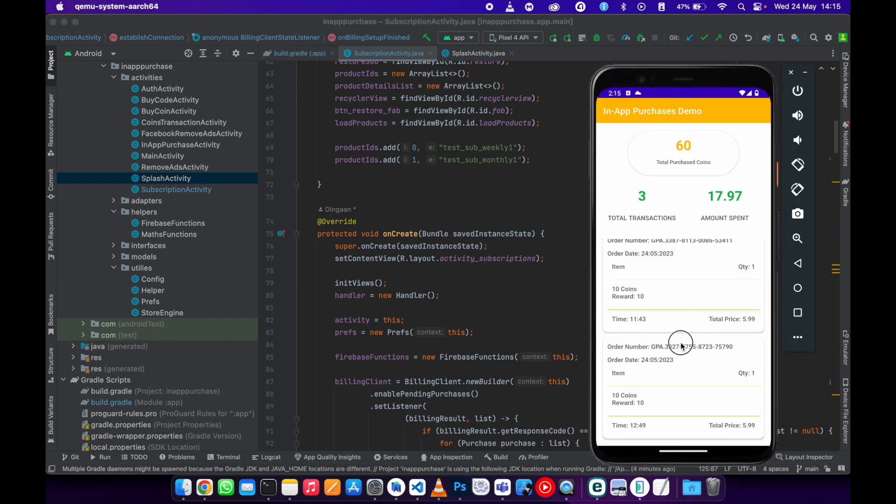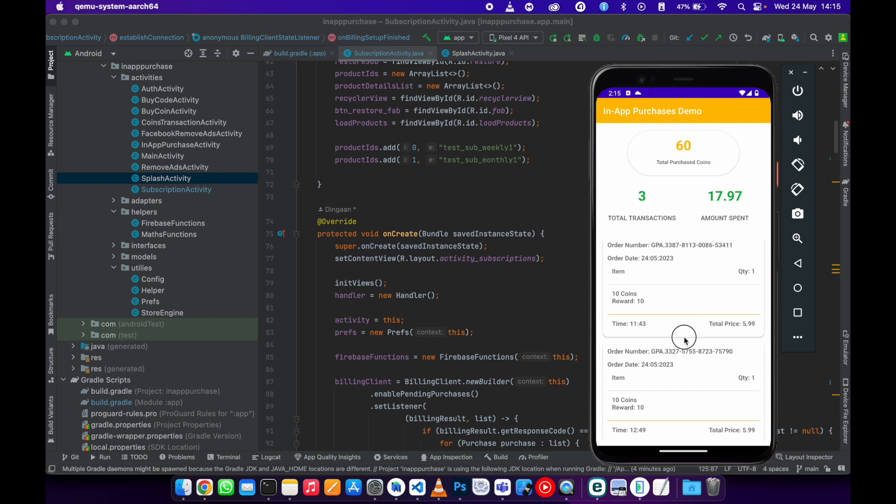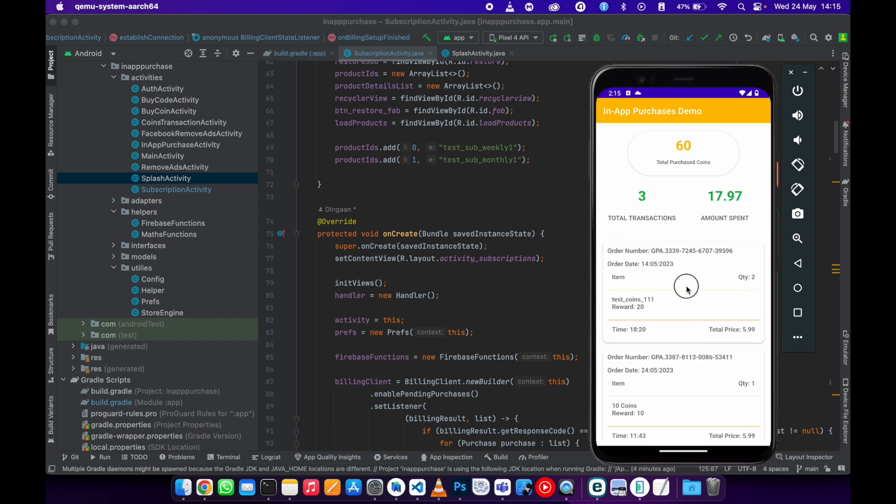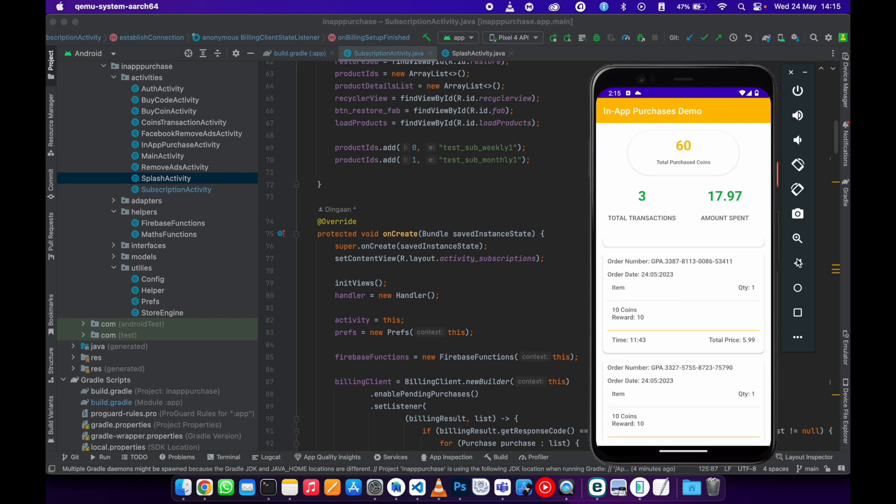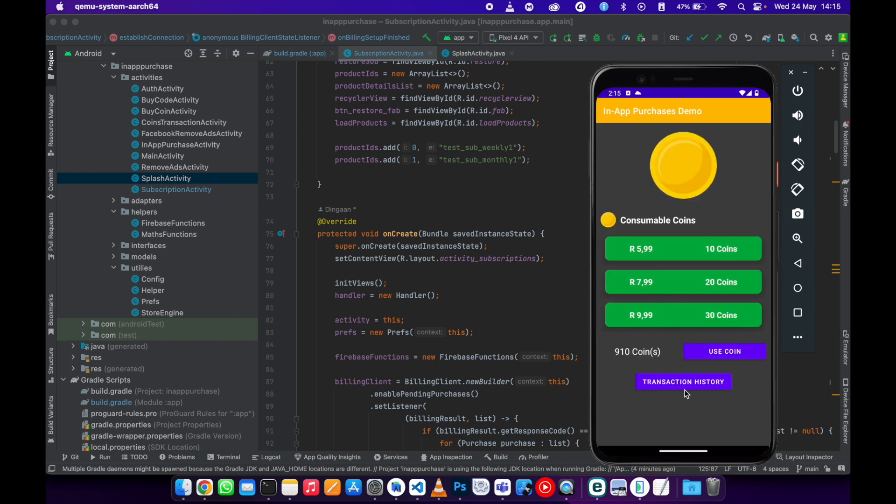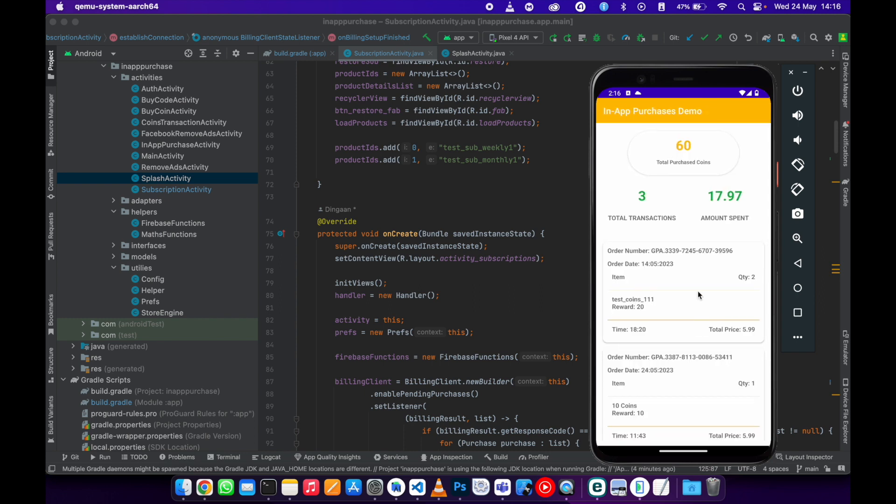And another thing, my next video is gonna be on these transactions. So I've got another video coming up where when the user purchases the coins, I'm saving the transactions to Firebase.